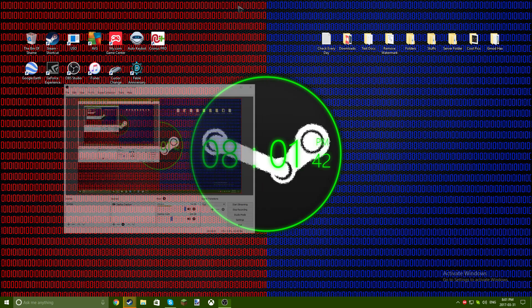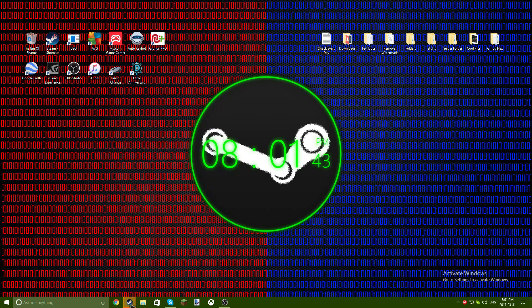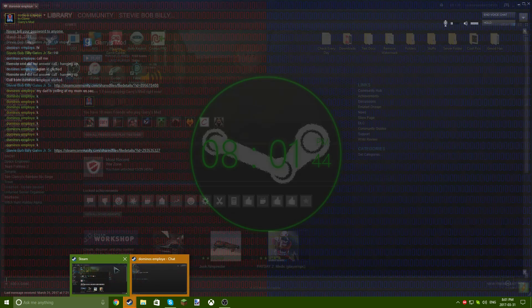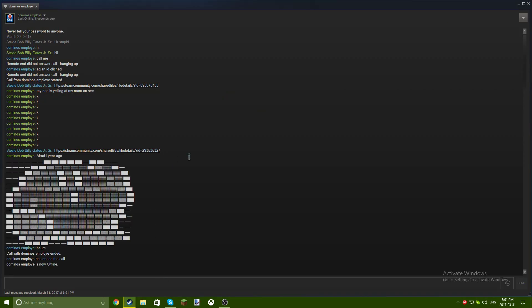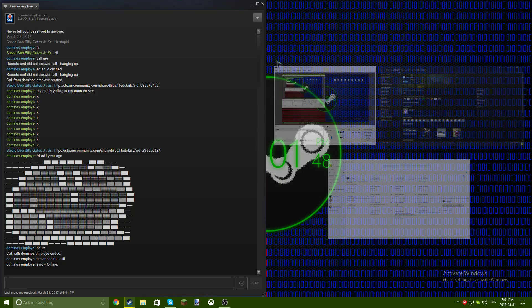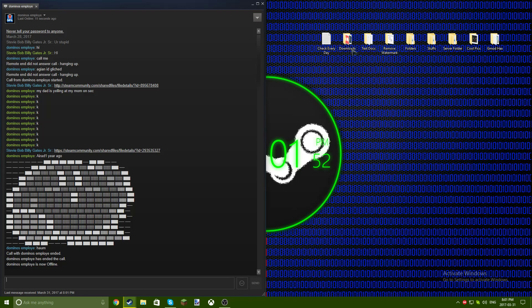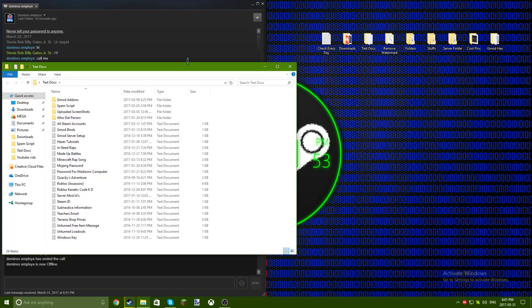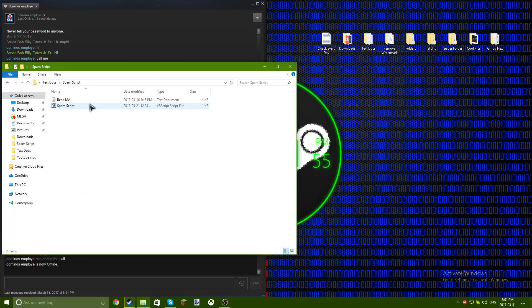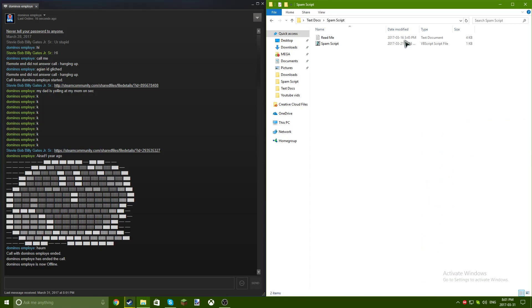Yo guys, listen, today I'm going to be spam scripting my friend, okay? So how to make a spam script? You make a folder called spam script, and then you need to have a readme.